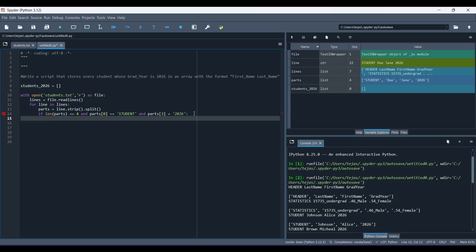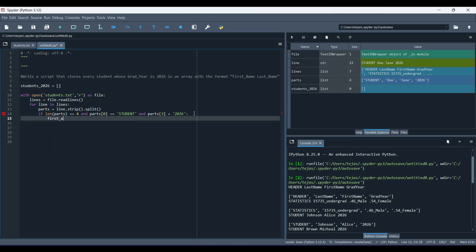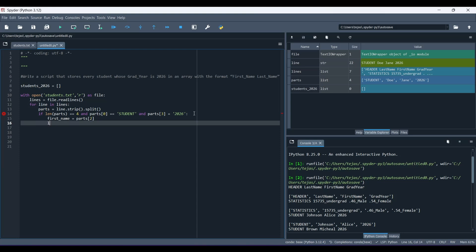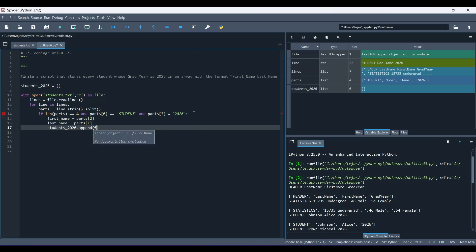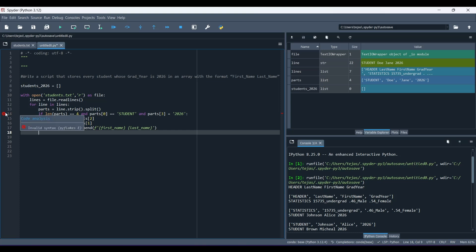So now, all we have to do now is extract the first and last name of the student. So first name, we make that parts of 2, and then last name is parts of 1. And then finally, our last step is to append it into the students2026 list. Students2026.append, we write an F string, let's add a space there for clarity. And then we do first name, and then last name. So that should work, our code.